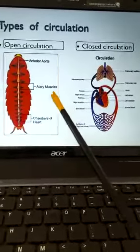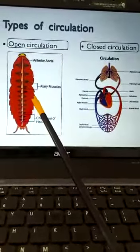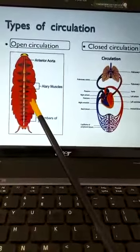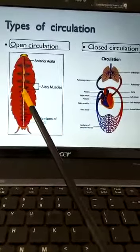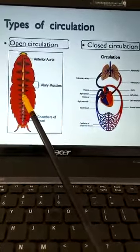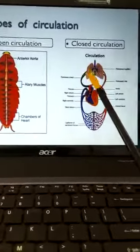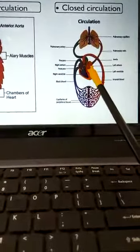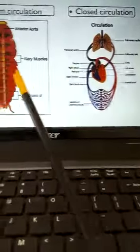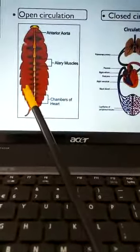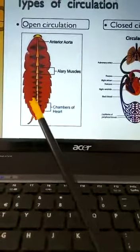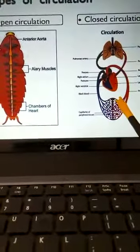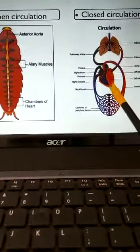The second differentiating point: visceral organs like the digestive system and respiratory system lie in this fluid-filled or blood-filled cavity. In open circulation, blood does not come in direct contact with the cells and body tissues; exchange of material is directly between blood and the tissues.